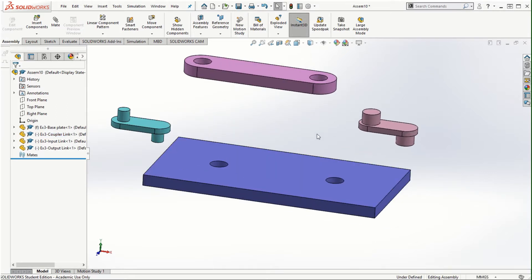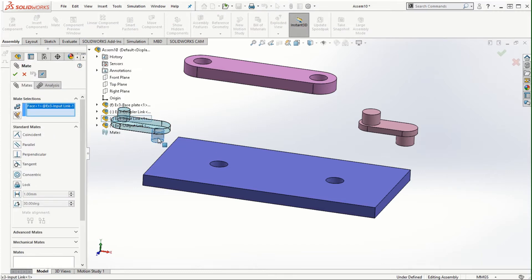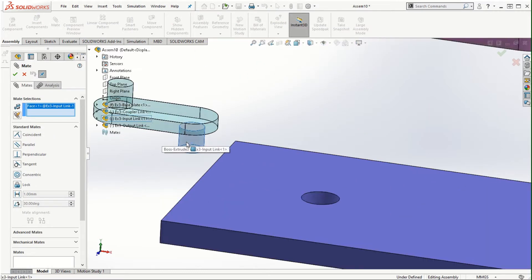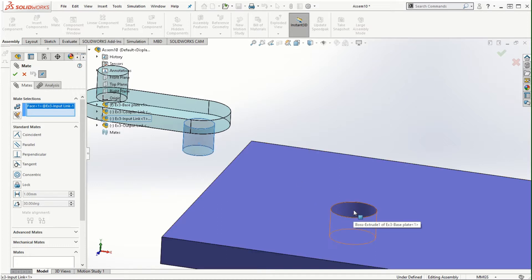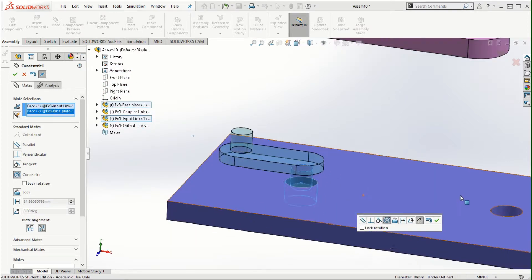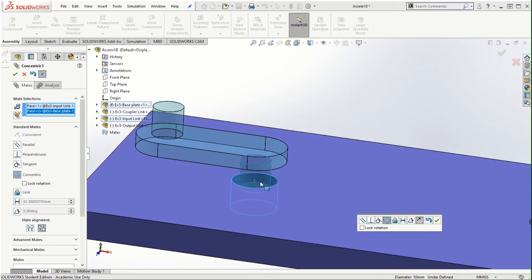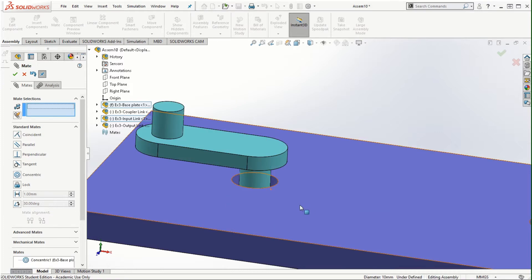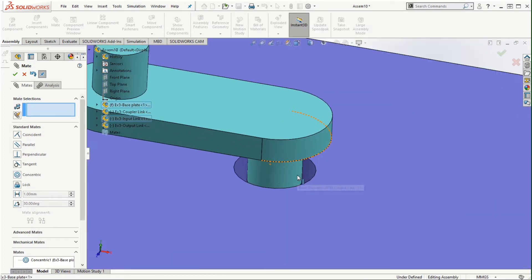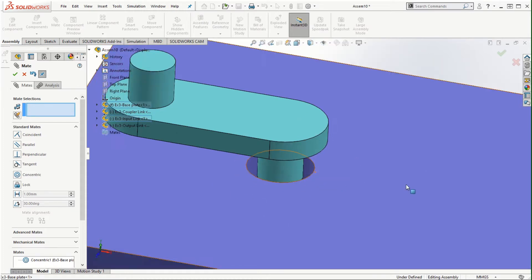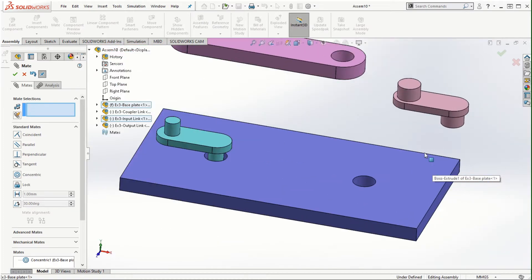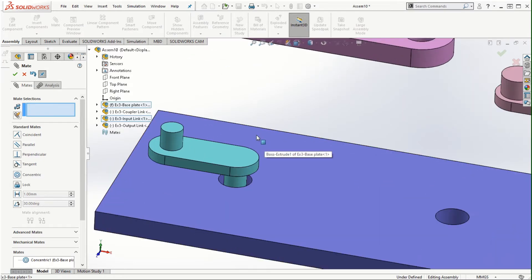I'm going to start off with the first input link and go to Mate, click on this cylindrical part, and then click on the cylindrical face of this hole on the base plate, then click OK. You can see the mismatch in the diameters of the pin on the input link and the hole on the base plate — that is intentional and we will get to it in just a moment.